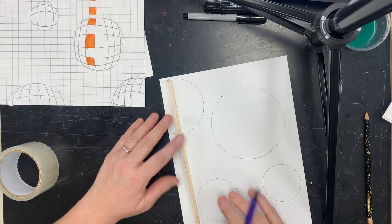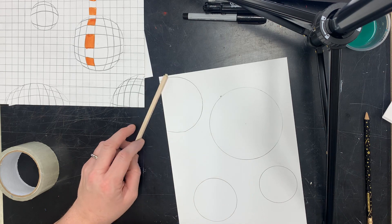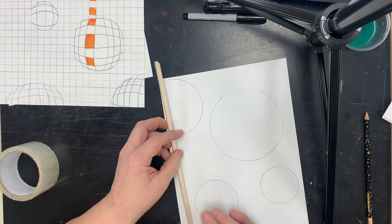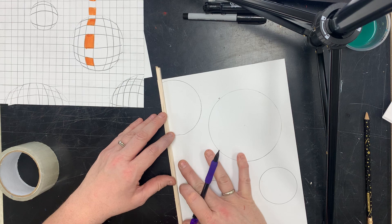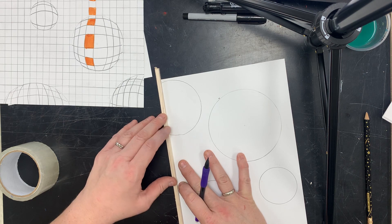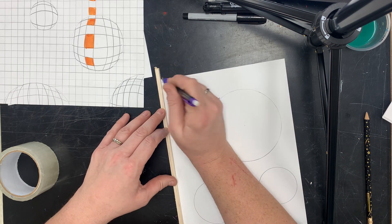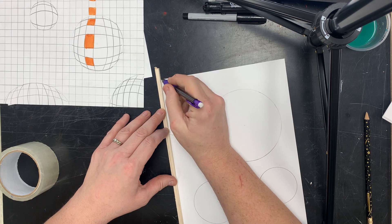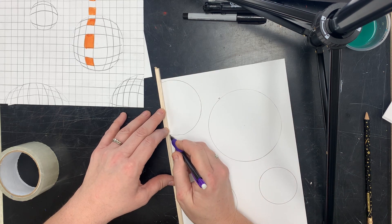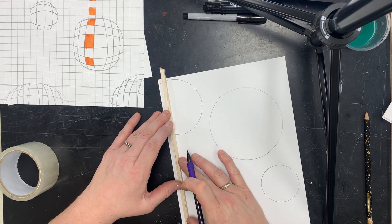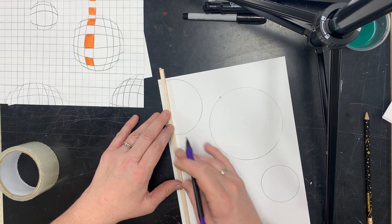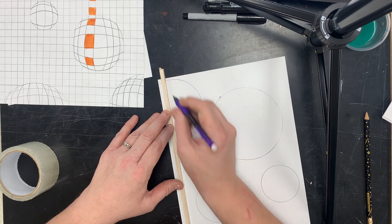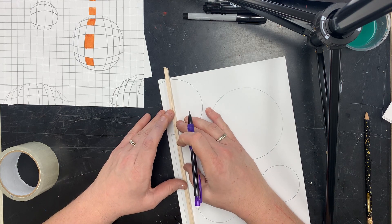Then you're going to take either your ruler, or I have these square quarter inch dowels. And you want to have fairly even lines, because basically what you're doing is you're making a grid behind your circles.